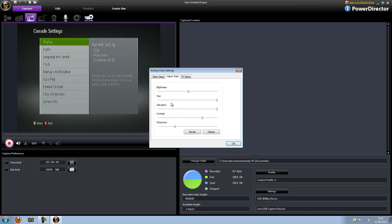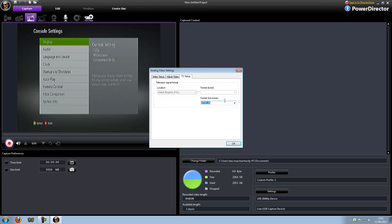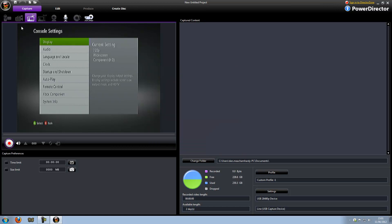My video settings — if you want to just pause it, you can have a look. TV setup, I go on NTSCM. And that's really it.